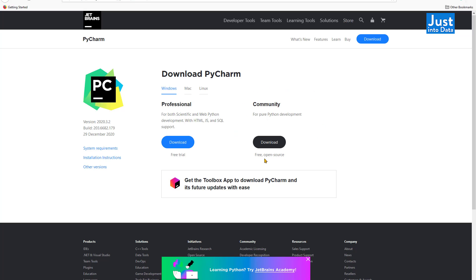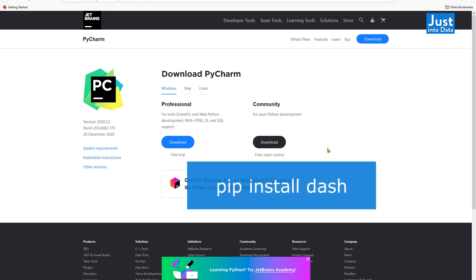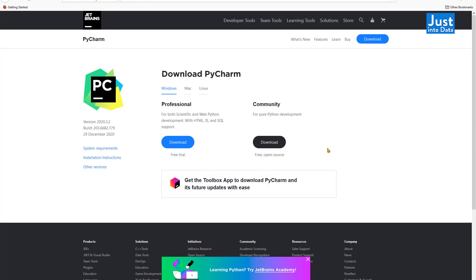It's free and has many useful features for writing code in Python, but you'll also be good to choose your preferred Python editor. It's also necessary to use the pip install dash command in your terminal to install Dash before using it. Now we can head over to the Python editor such as PyCharm.